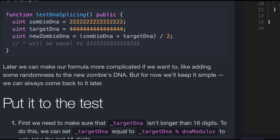Then we have uint newZombieDNA, and that's assigned zombieDNA plus targetDNA, and then we divide it by 2 to get that average. It'll be equal to a bunch of threes, 16 of them.